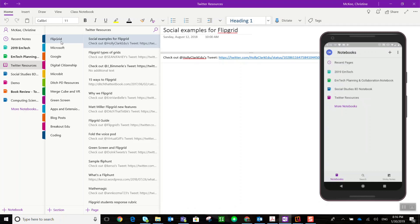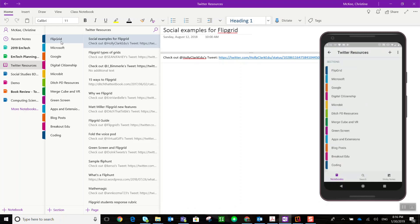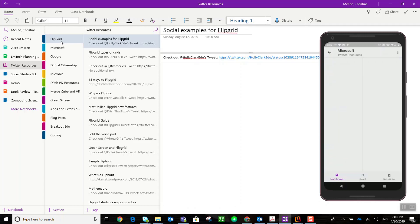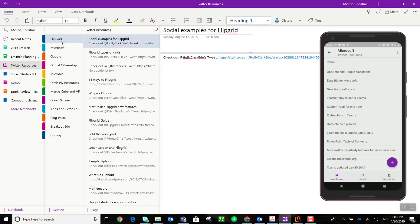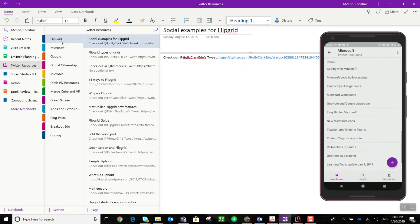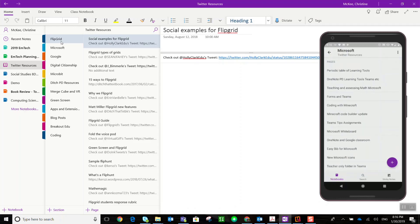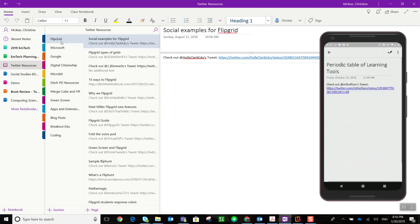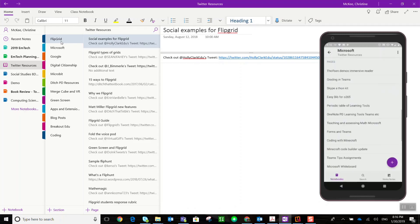Let me just expand that for you on my phone. Here you can see all of the different sections, and if I were to click on a section such as Microsoft and expand that, you can see a variety of pages. Each one of these pages, if I click to open, is actually a tweet with a link to the tweet as well as to the resource that was shared on Twitter. Let me show you how I did that.